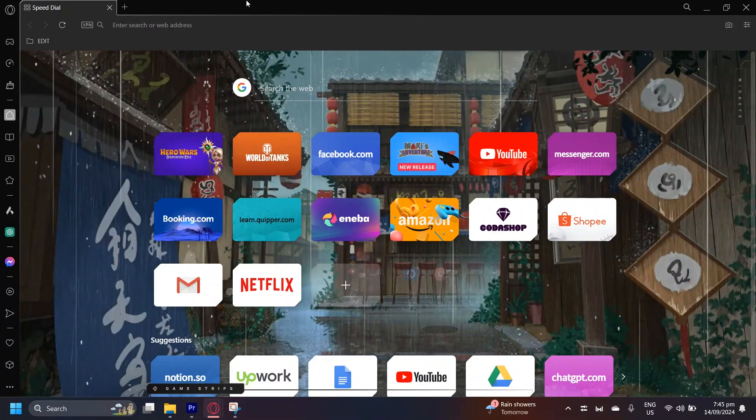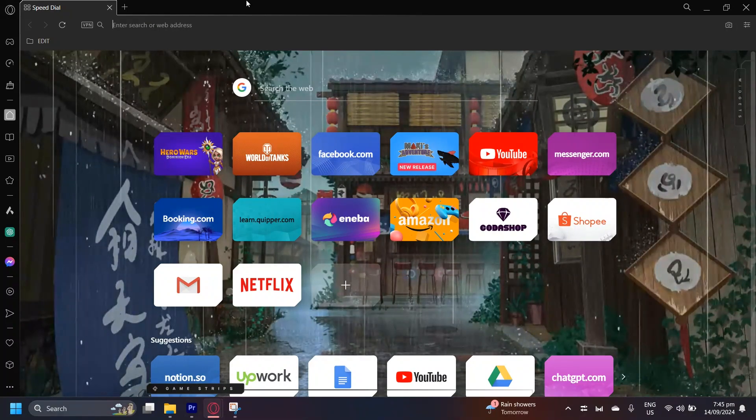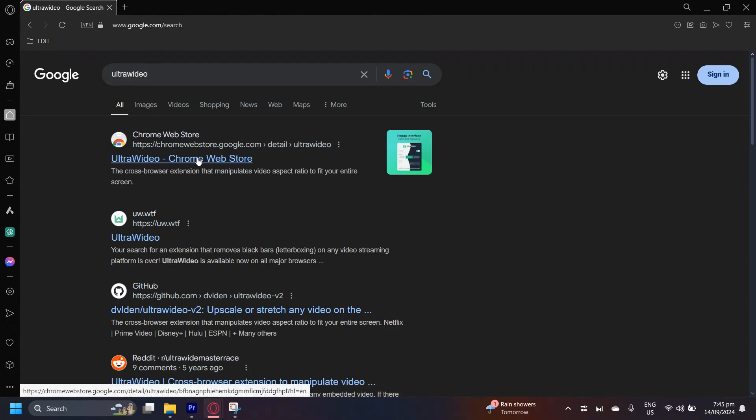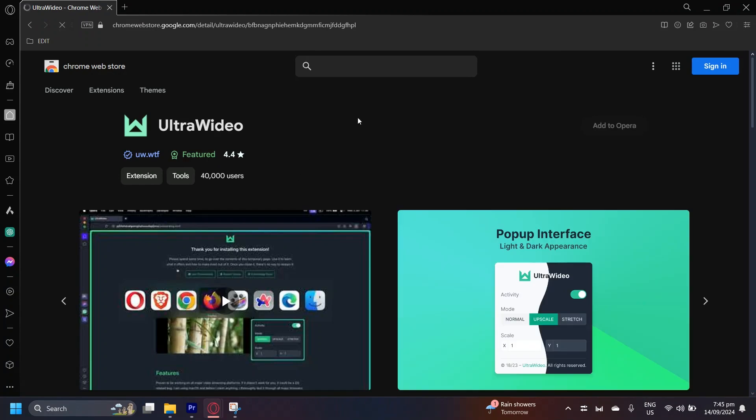you can go ahead and type in Ultra Video. As you can see, I typed Ultra Video and then this is the first thing that pops up. Go ahead and tap on it.